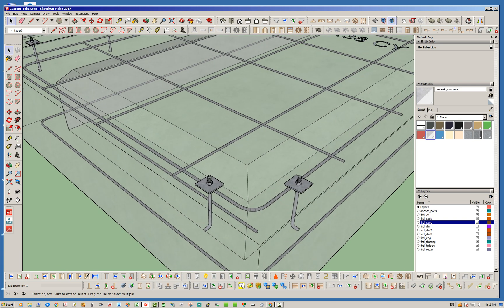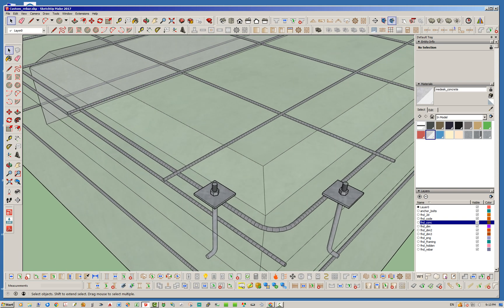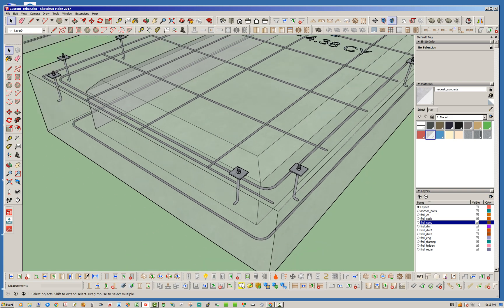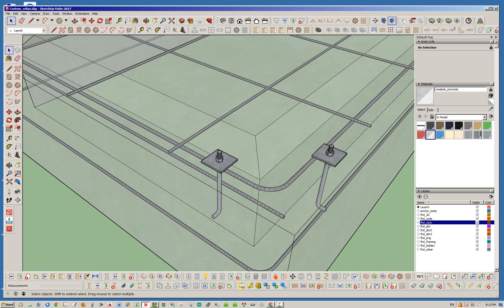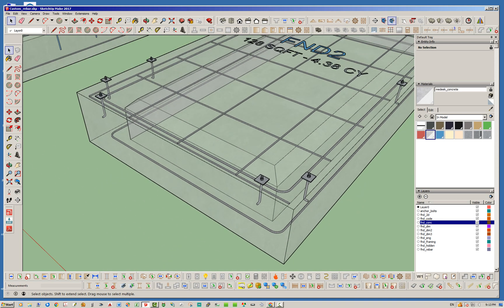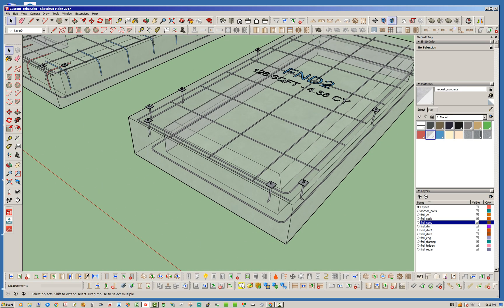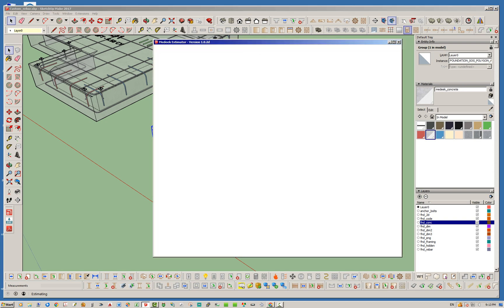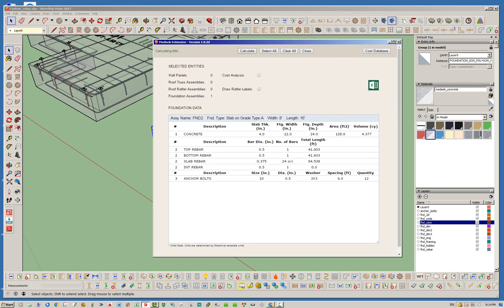All of this is drawn automatically by the plugin, and when you do the estimating module, you'll notice that it immediately picks up on that top rebar, bottom rebar, slab rebar, and if there is any interior rebar it also picks up on that.